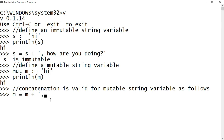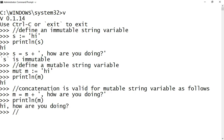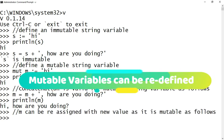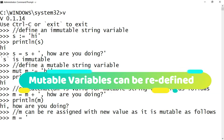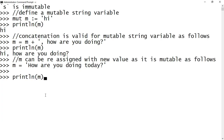I am assigning m with its previous value joined with 'how are you doing' and printing the value of m. You can see the mutable variable by nature allows assigning of values. m can also be reassigned with a new value — to demonstrate that, I am reassigning m with 'how are you doing' and printing it to see the new assigned value.